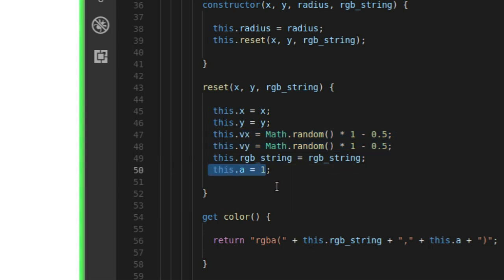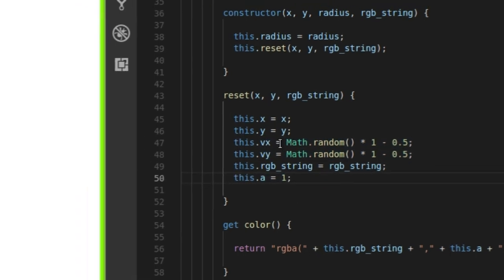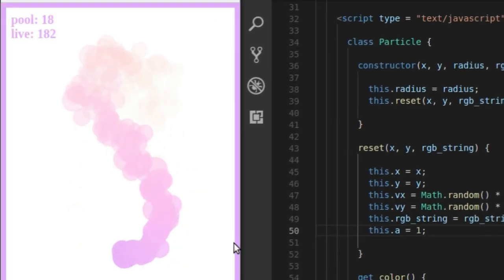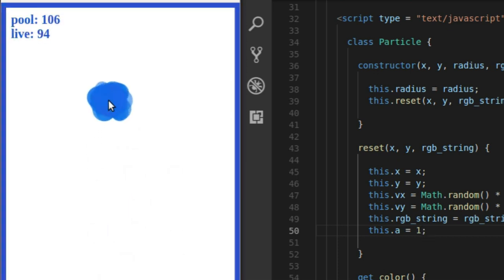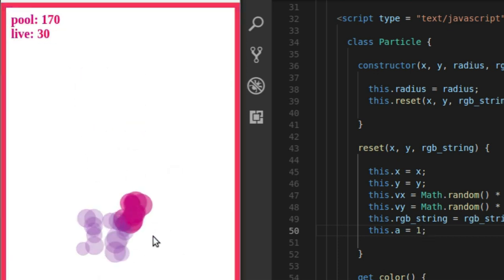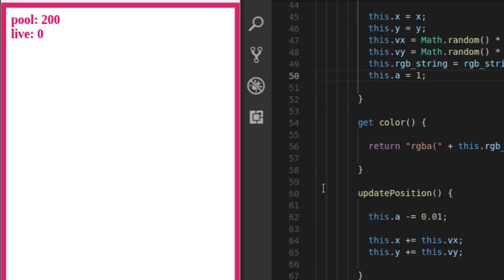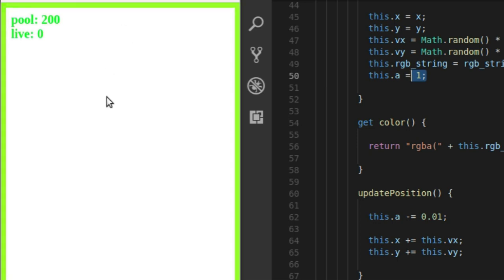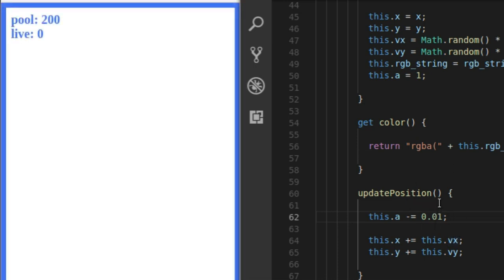And 'a' stands for alpha. Alpha is going to be the transparency value. An alpha of one is fully opaque. So when they start out, they have an alpha of one and a nice solid color. Then over their lifespan, the update position function is going to gradually subtract 0.01 from that original alpha value of one on every frame. They will eventually just fade out into nothing. When they fade out, there's going to be a condition that says to take them out of the live array — the particles array — and put them into the pool array.